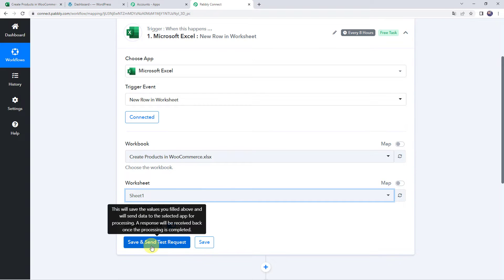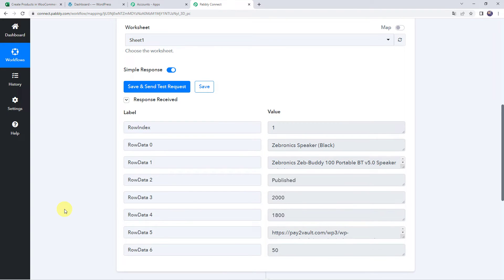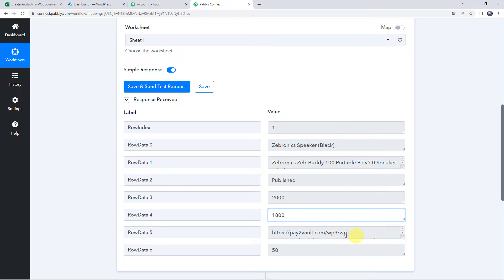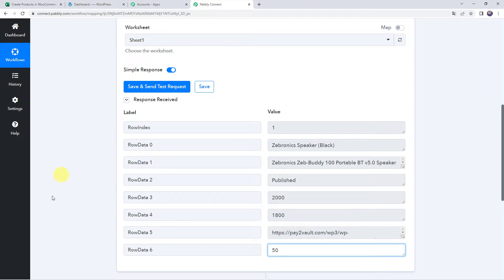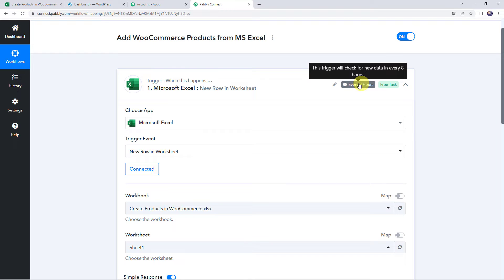Since we have already added some data in this Excel sheet, click on save and send test request. The response is received and all the details of the Excel spreadsheet are captured — product name, description, status as published, amount, image URL, and stock. Note that sometimes it may take time since the trigger is polling-based. If your data doesn't get captured immediately, wait for 15–20 minutes patiently. This trigger checks for new data every eight hours.